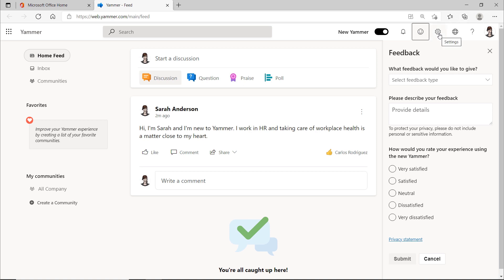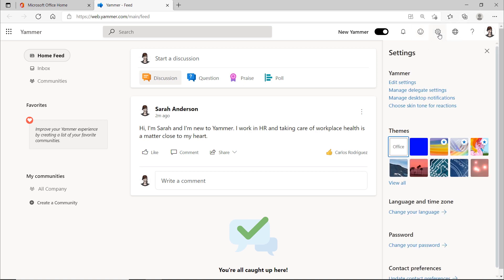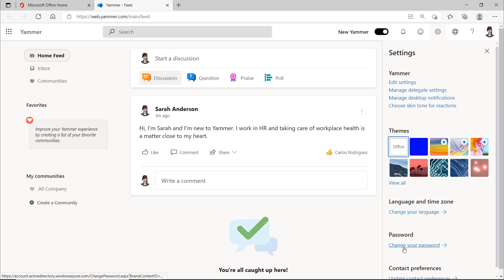In the settings, you can see some settings that only an administrator has. But you can also change overall settings that affect all Microsoft 365 applications here. So, for example, you can customize the appearance and change the language or password. And you can also make Yammer-specific setting changes.